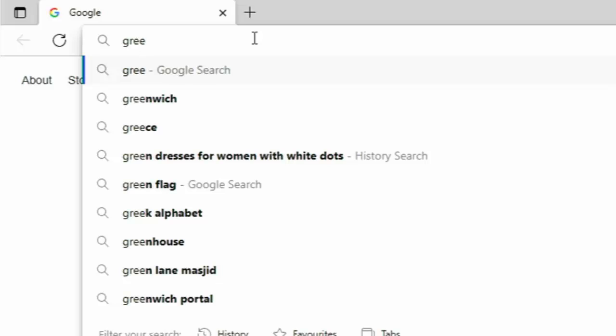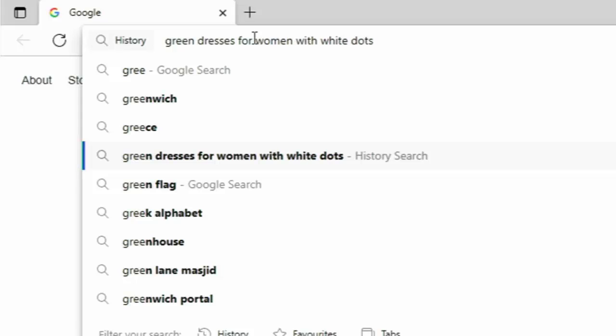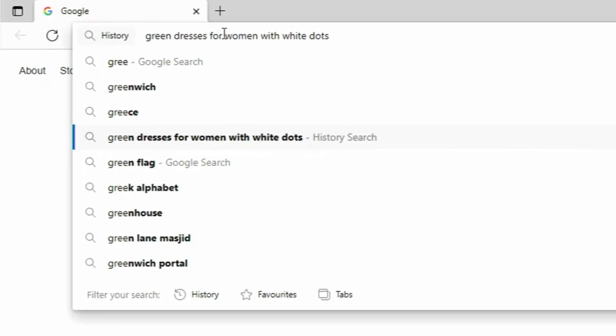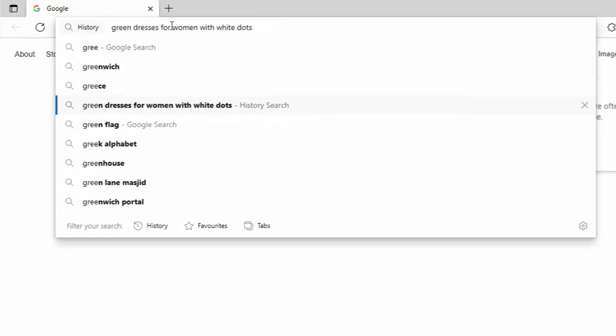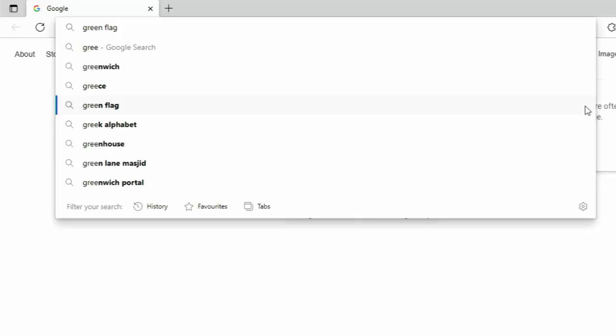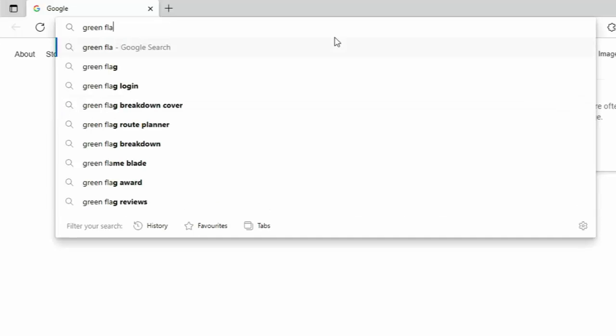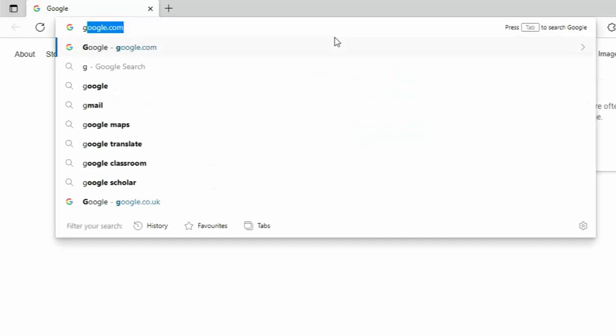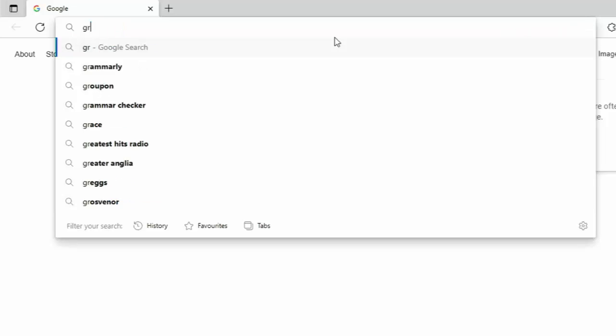Now, if you see further down the screen that it shows again, and it's got history search beside it, then just move your mouse over the cross just to the right of the line where it says the word or sentence that you're trying to get rid of. Click on the cross and that removes the suggestion. And then let's just try this again. So let's just type the letter G. And there we go.